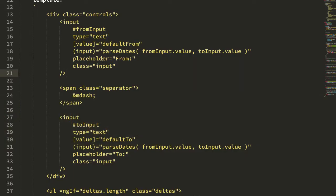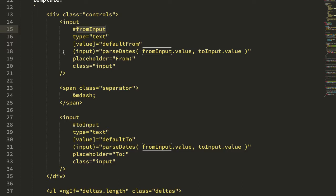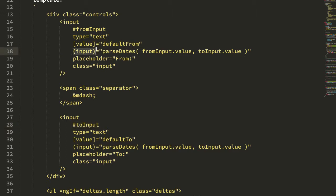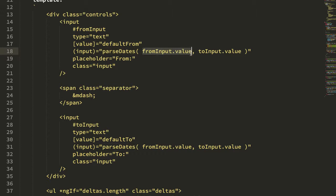So let's jump over into the Angular component here. So this is my app component, and you can see that I have two inputs. I'm not going to even bother with the form module. I'm just going to get a reference to the from input and the to input. Anytime an input event is triggered on one of these elements, I just call parseDates, passing in the two inputs.